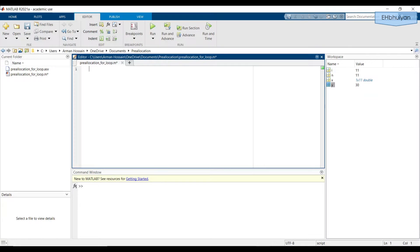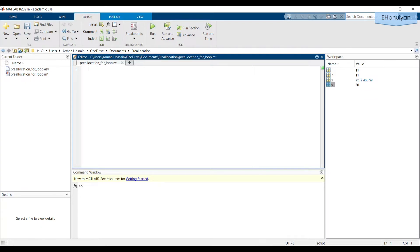Last time, I mentioned that when you use a for loop, the only values stored in the workspace are the values from the last iteration. For example, let's create a very simple for loop. First, let's write clear here to get rid of anything in the workspace and CLC to get rid of anything in the command window.